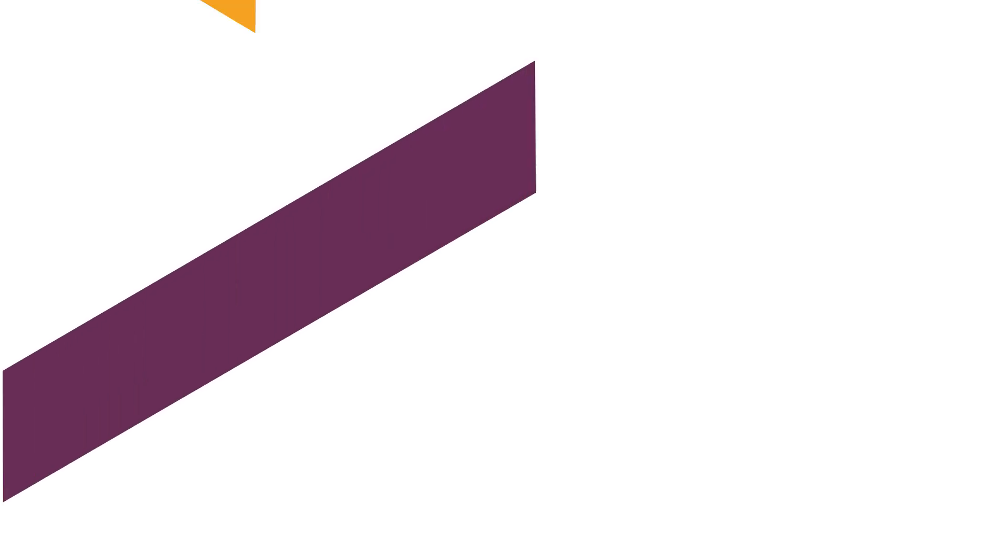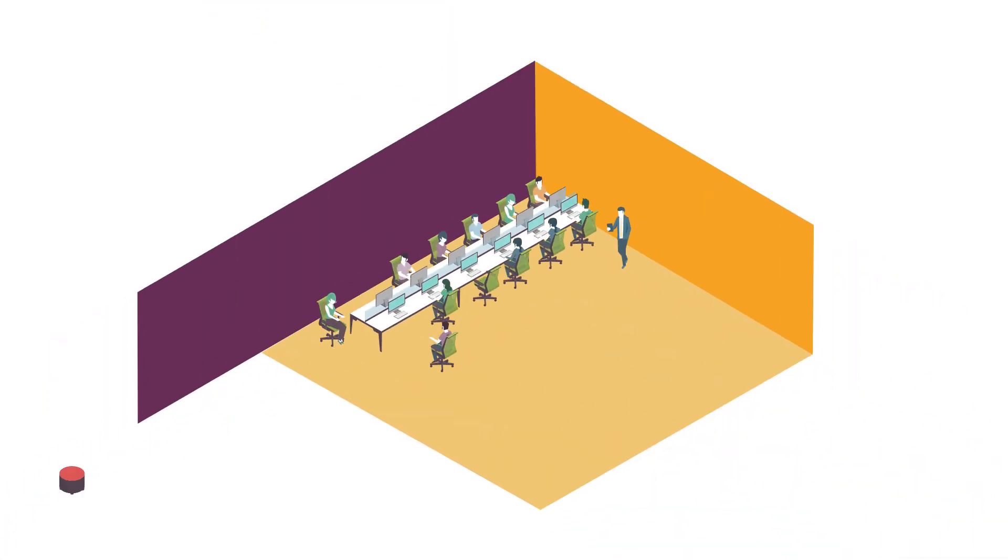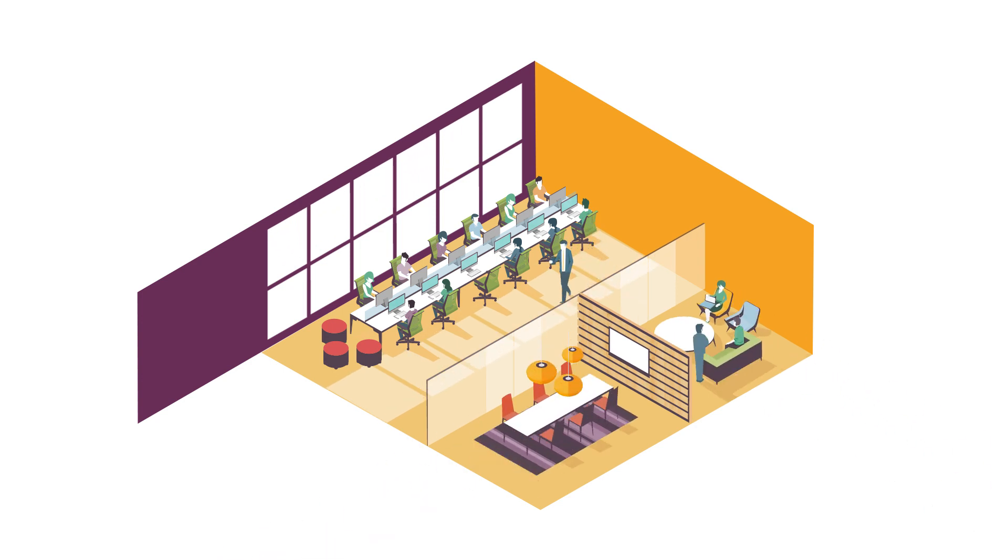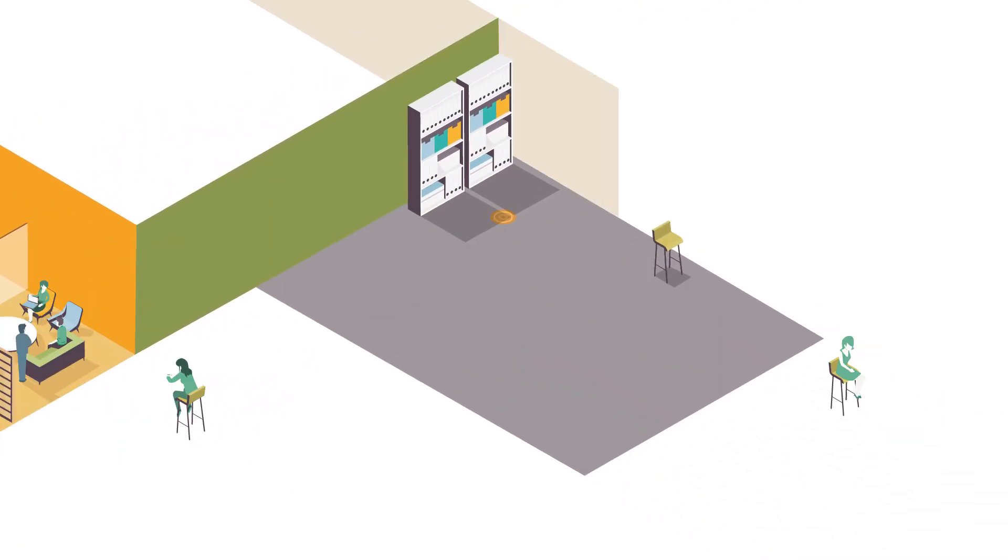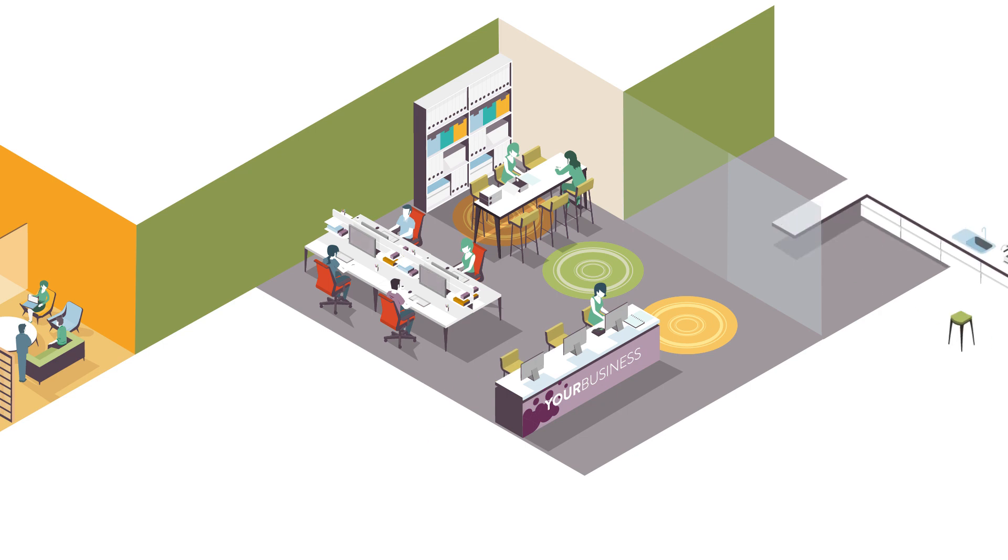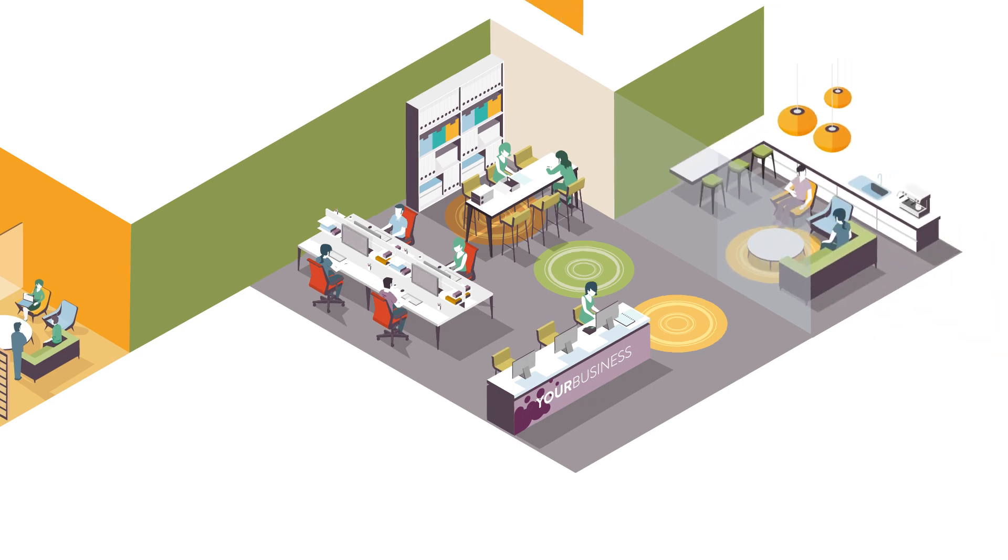Imagine your workspace transformed. A space to impress clients and investors, energise your staff, and enable your whole organisation to work to its full potential.